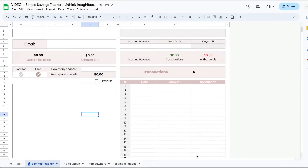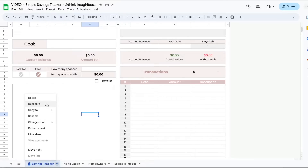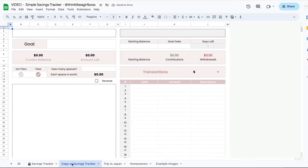Once you have the template, the very first thing you're going to do is create a copy of this savings tracker tab. What I'm going to do is right click on the savings tracker tab and select duplicate. Immediately after, you're going to see a copy of the savings tracker tab appear. You're going to double click on it and rename it to whatever you like — for example, let's do emergency fund.